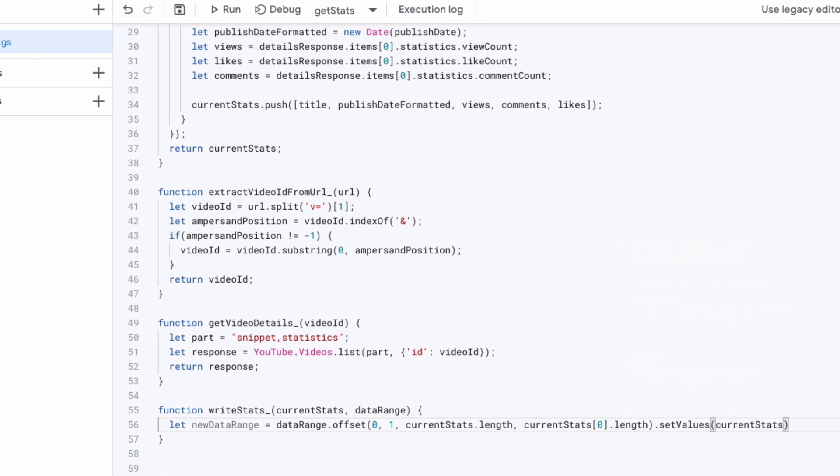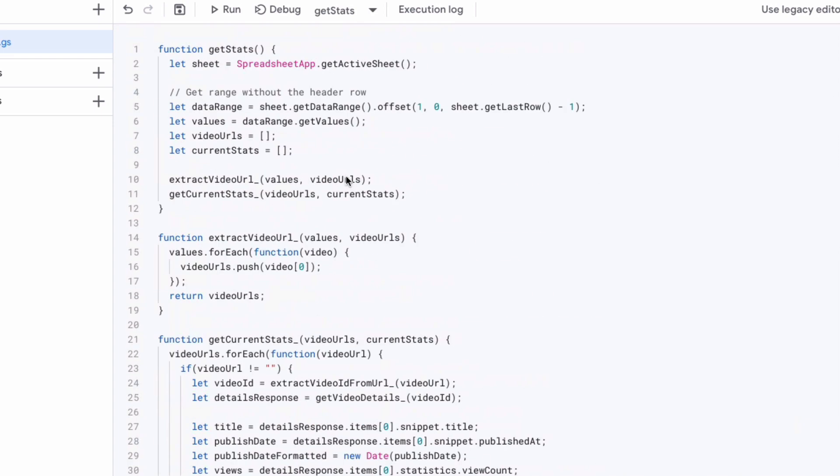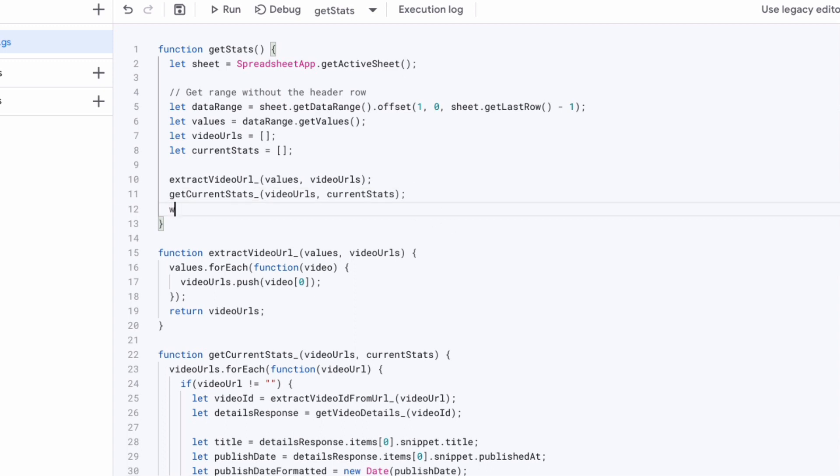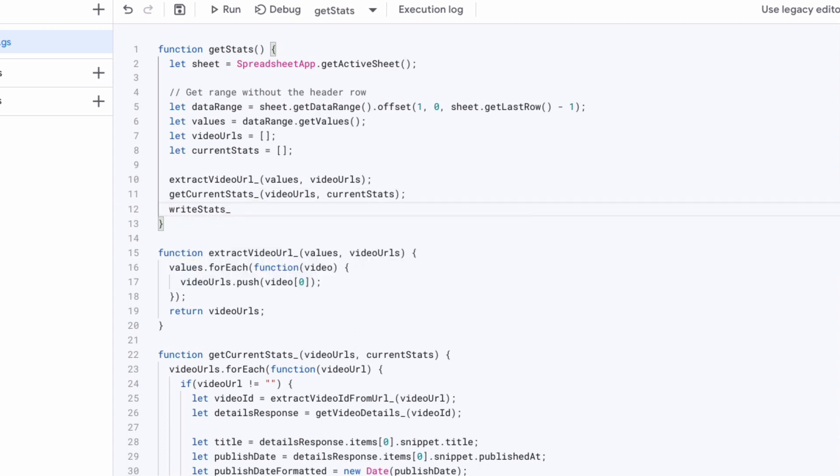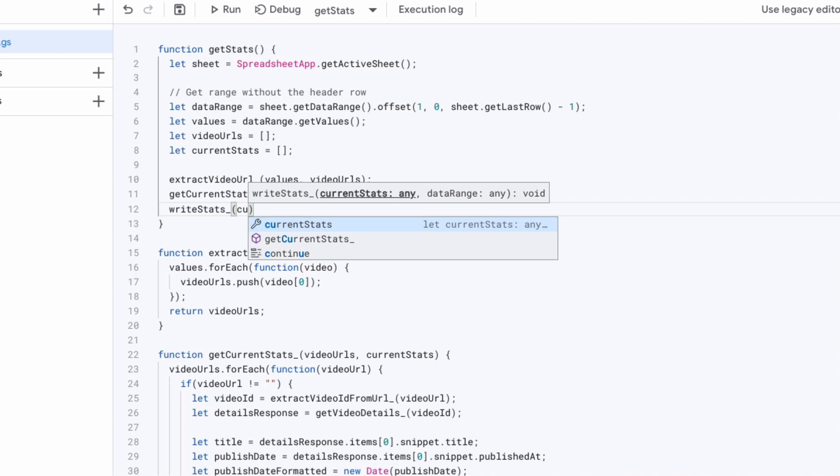So if you're wondering, what are we offsetting here? Well, if we write offset like so, the method, we're offsetting the column, not the row. Why are we doing that?